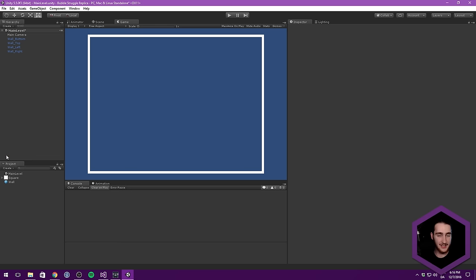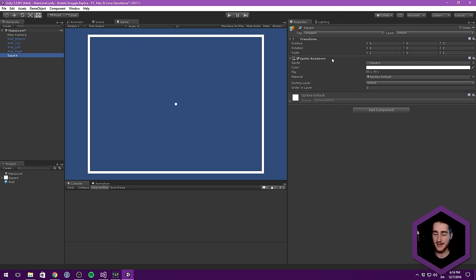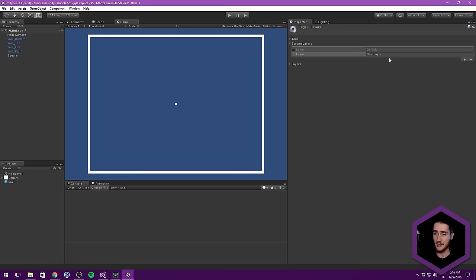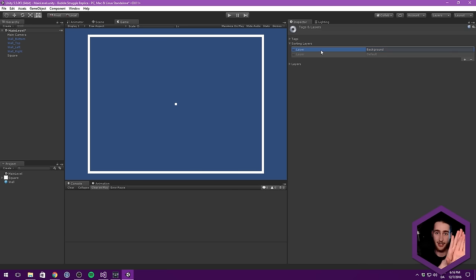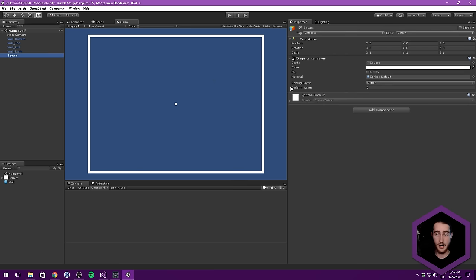Let's drag in a background as well. Take our square and drag it in as a new object — we don't want any colliders on this, just a sprite renderer. We can add a sorting layer here so that it draws behind everything else. That means the background layer needs to be placed first in the layer order, and then everything else will be placed on top of it.